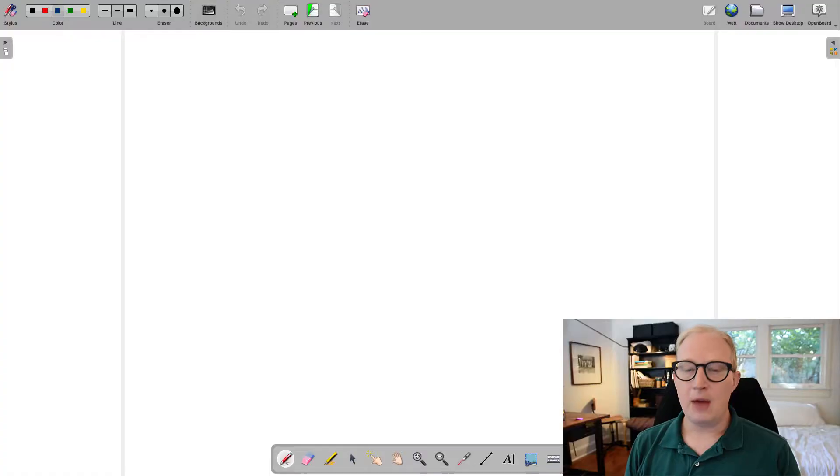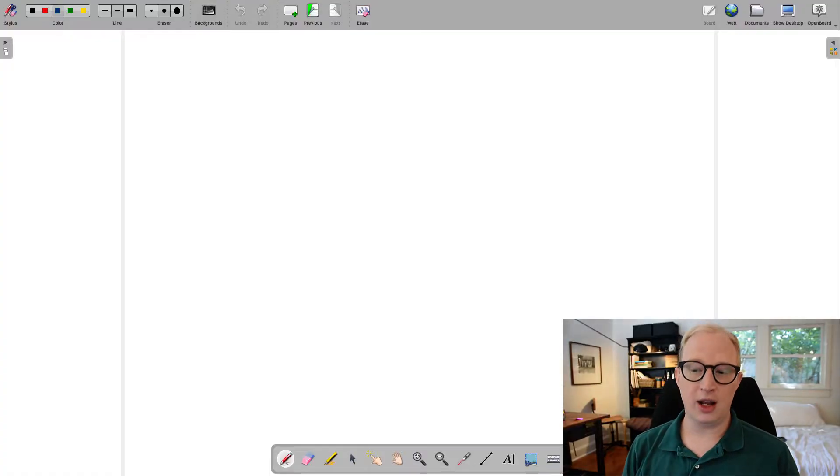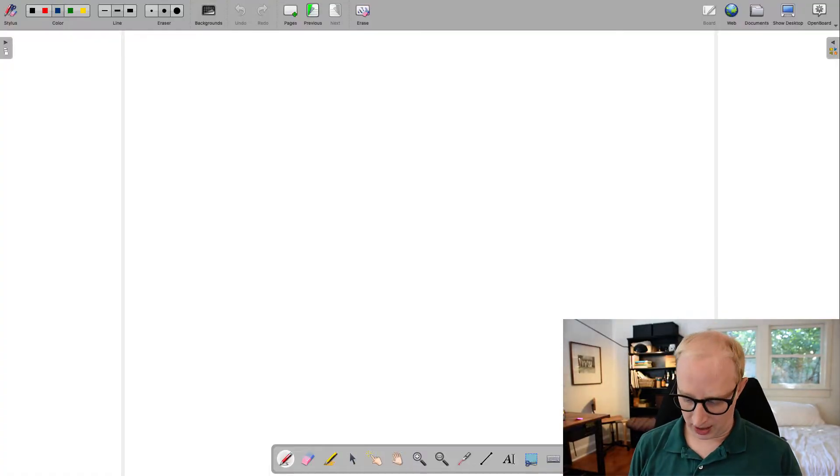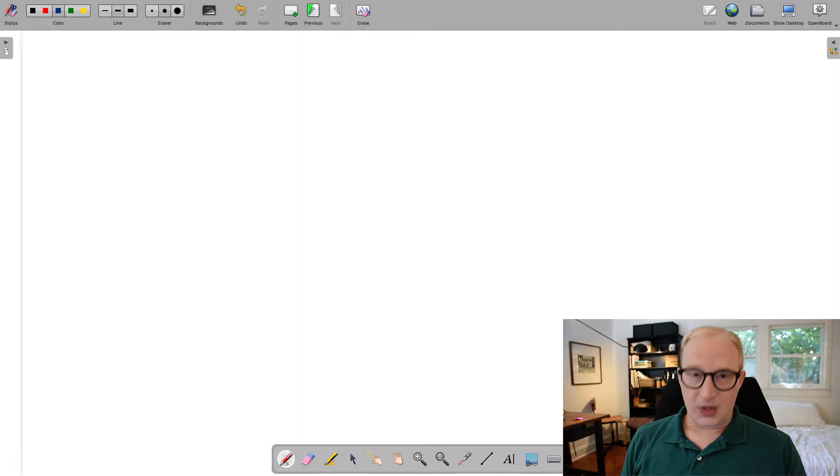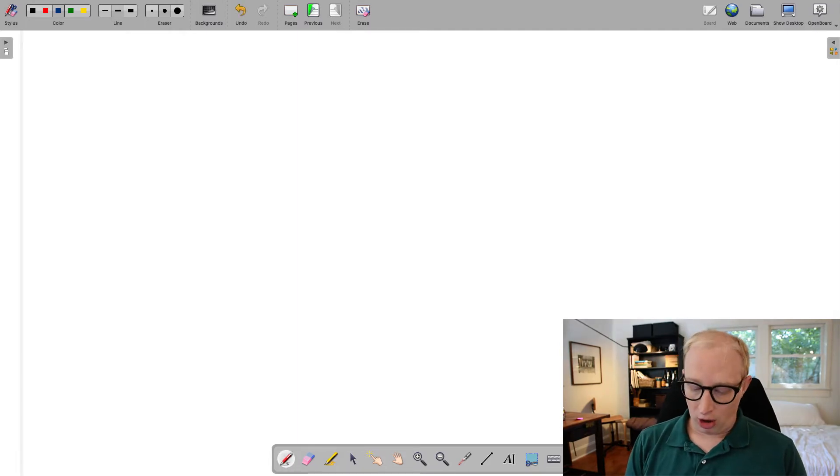So in order to understand these traceback calls, the first thing we need to do is talk a little bit about the way that functions work in a language like Python.